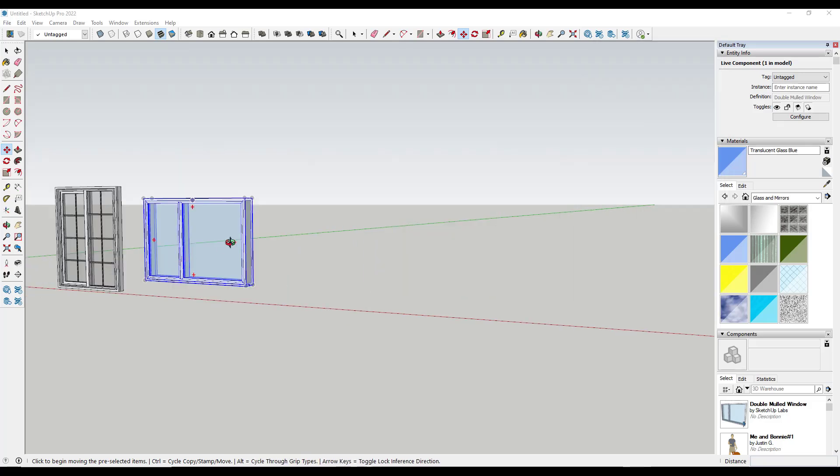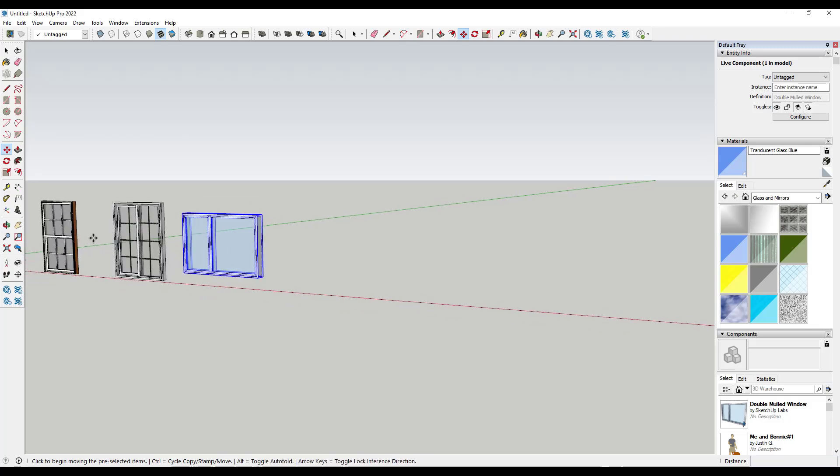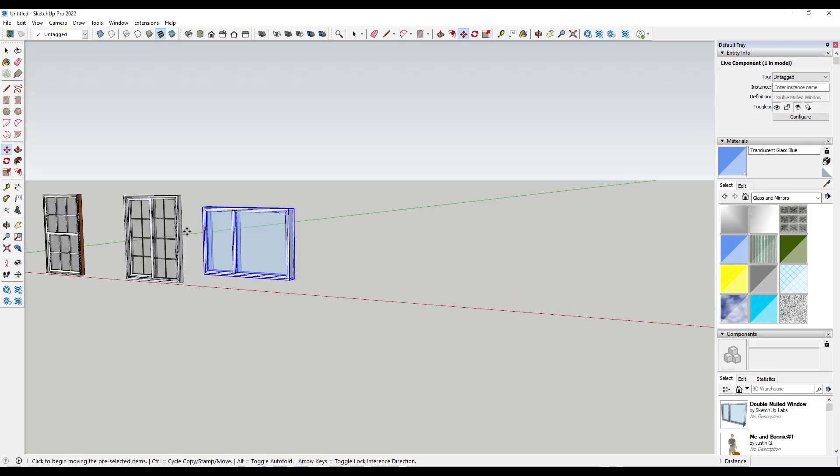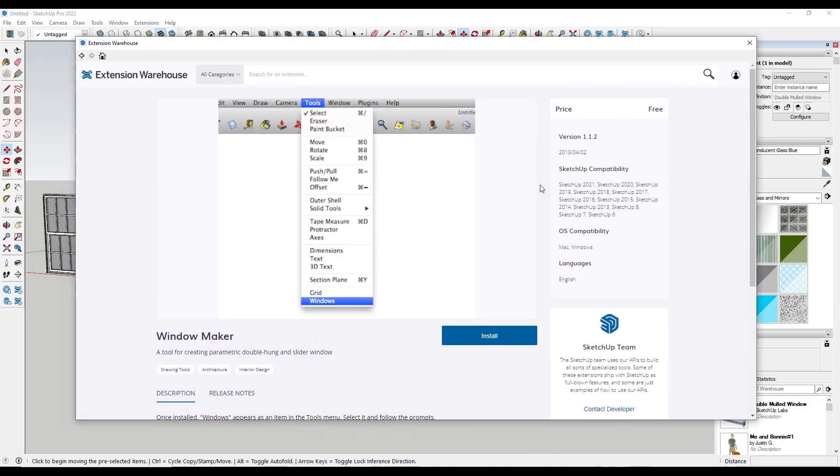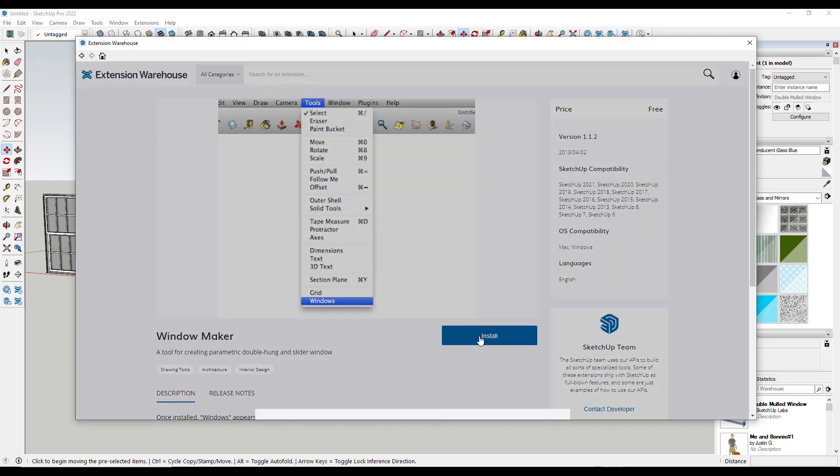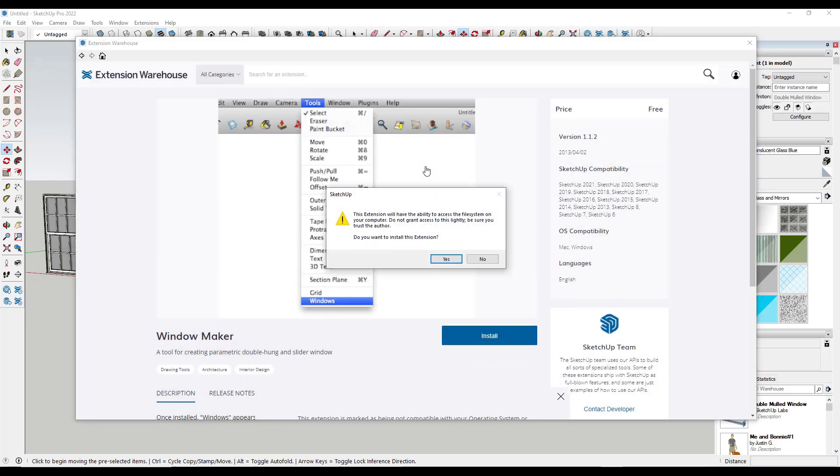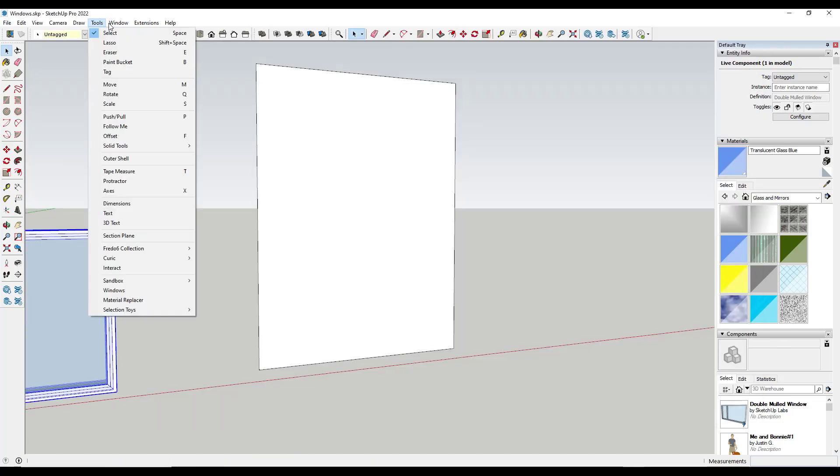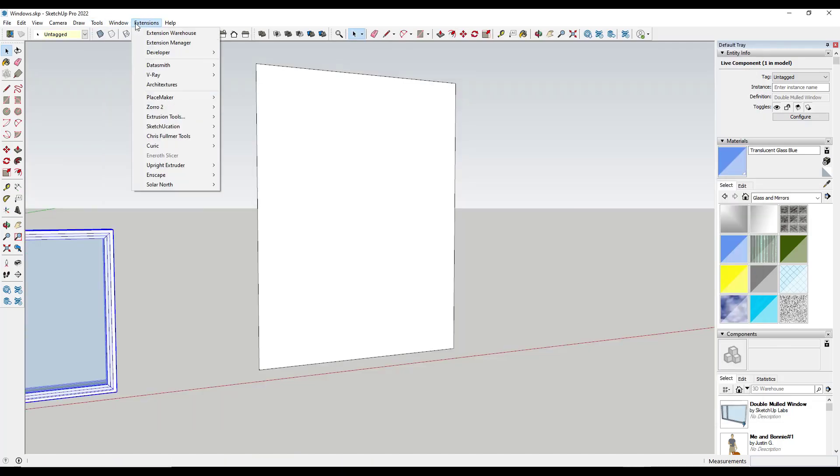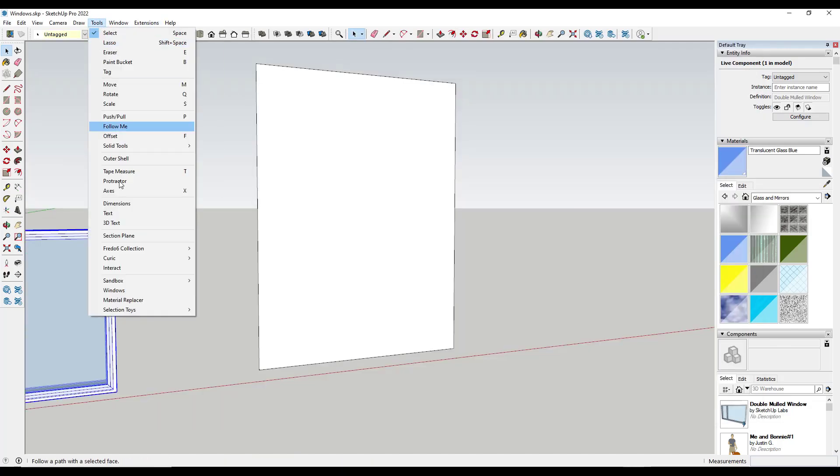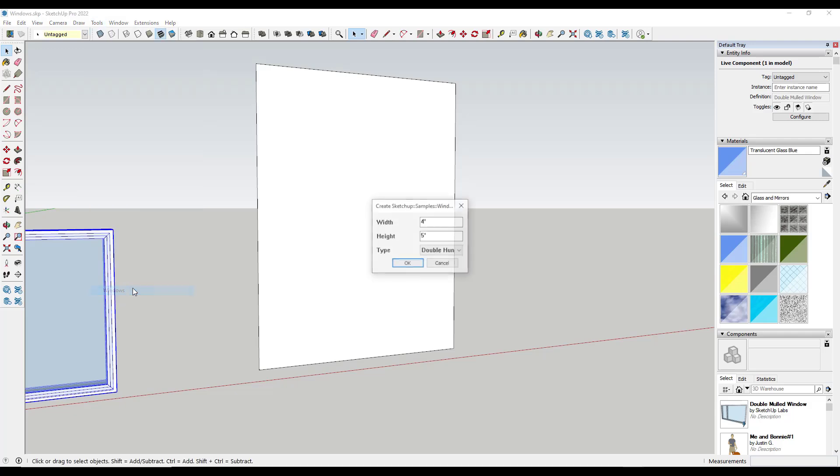In addition to being able to create the live components, the dynamic components and model manually, you can also download extensions that help you create windows. For example, there's a simple free one from SketchUp called window maker. If you install this one, the window tool from SketchUp allows you to go into tools and add a window.